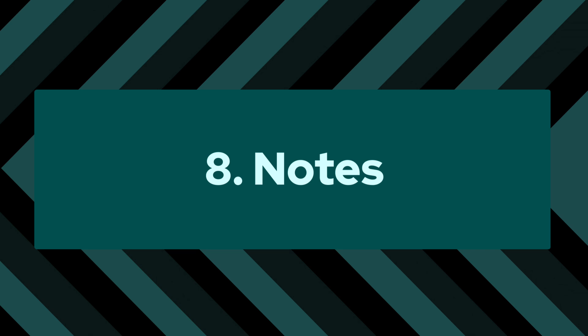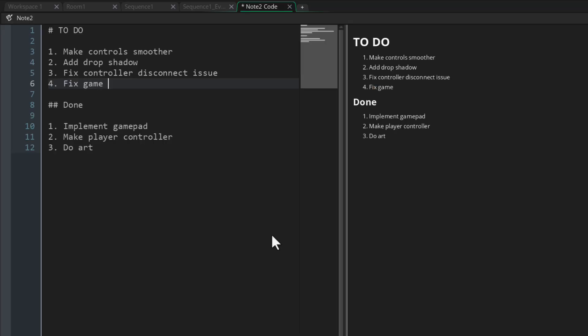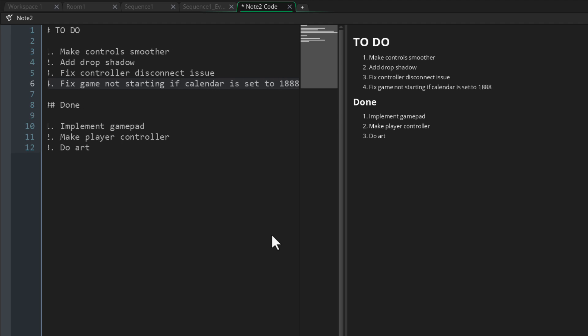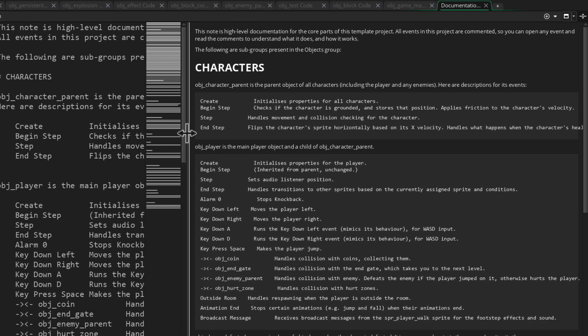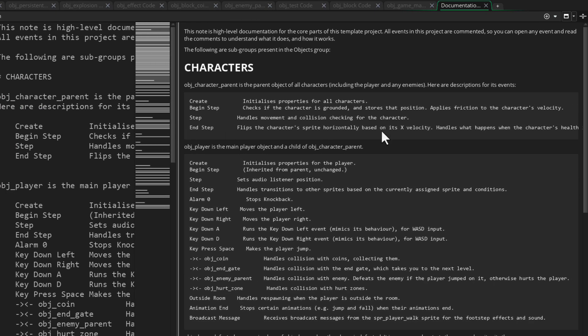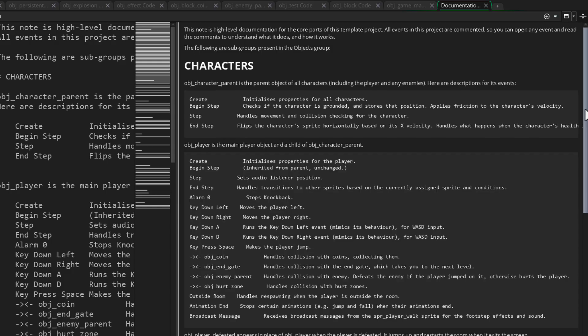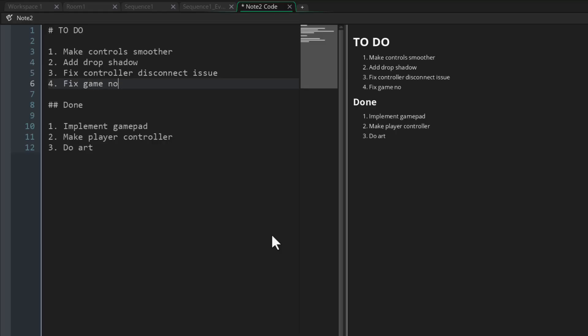Number 8: notes. This is a really basic asset but so useful. It helps me keep track of things that I've done or need to do in the project, and I can document things that I want other team members to know. I won't always set up a Trello or some other tracking system for every project, but I know that notes are always there so I don't lose track of things.